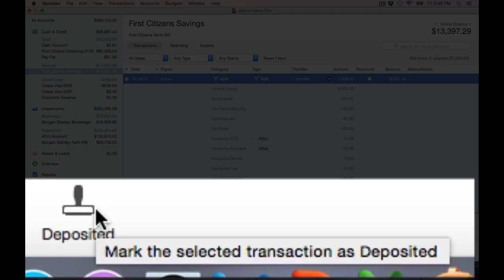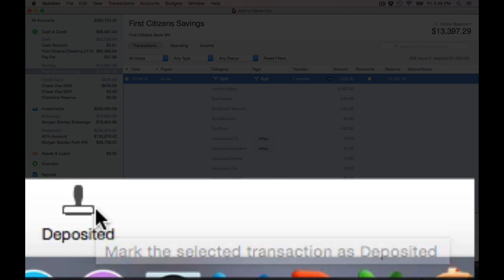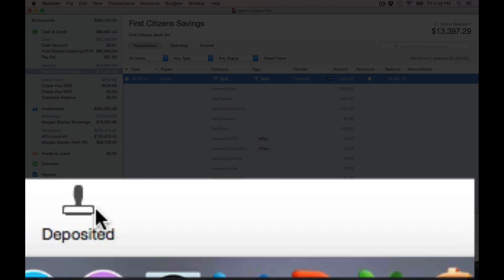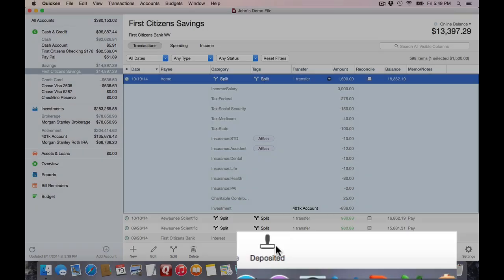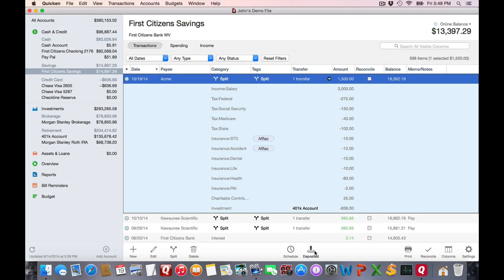Whenever you click this deposited icon with scheduled transactions, that posts the scheduled transaction exactly as is. It doesn't give you any option to edit, and if you're a salaried person, that probably works out great because you just click on it and your paycheck is posted.